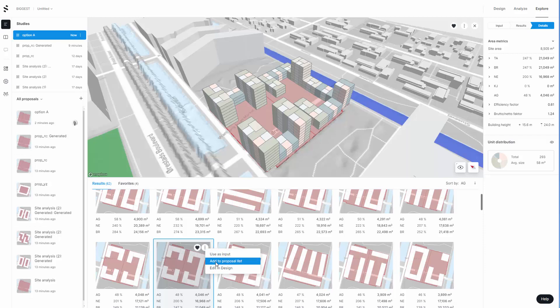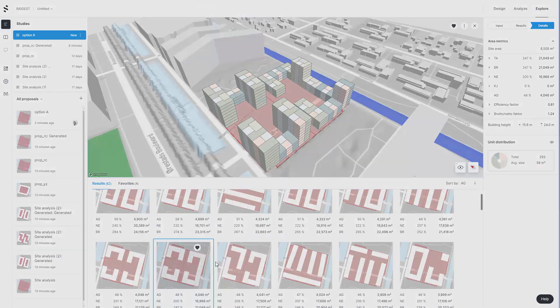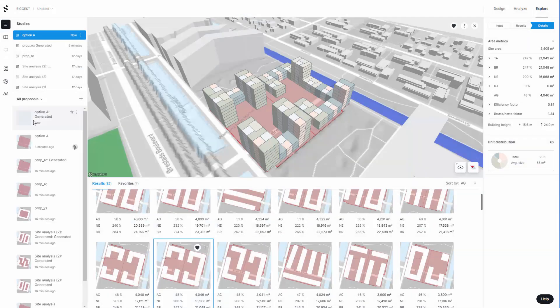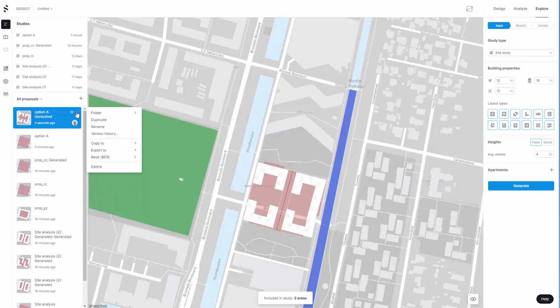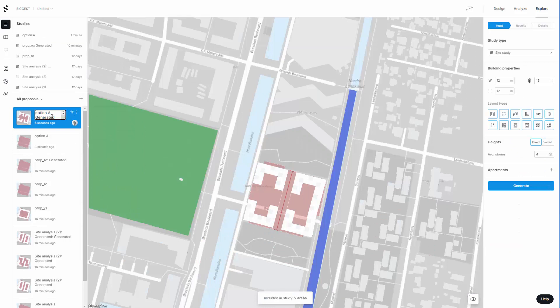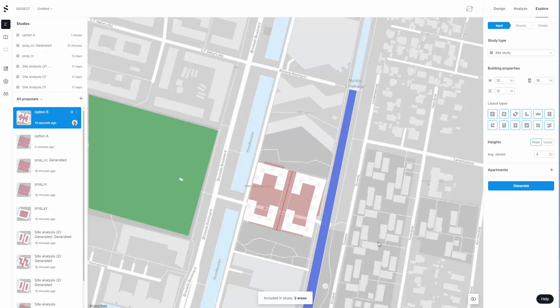My previous one I had was option A. This one I will now rename as option B. I can now move out of the explore tab into design.